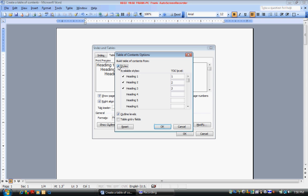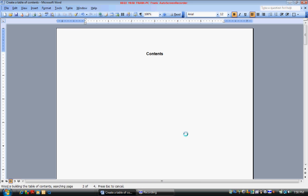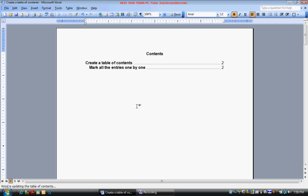You want to click styles off. Outline levels off. Table entry fields on. Click OK. OK. And your table of contents is created.